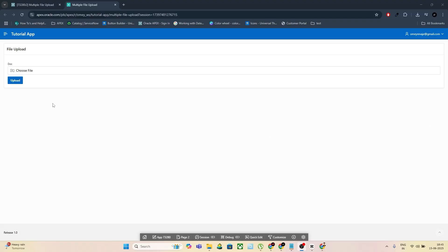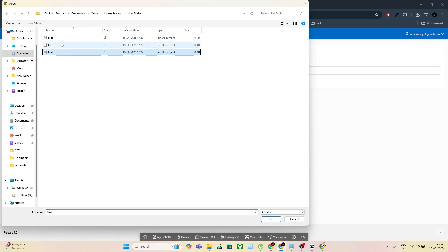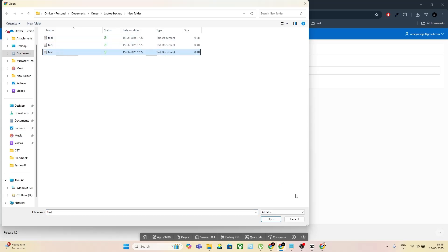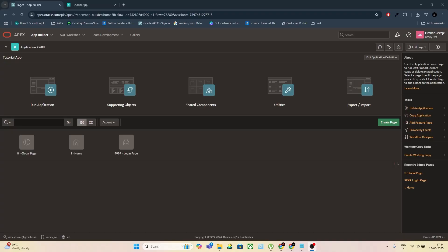In today's tutorial, I'm going to show you how to upload multiple files into a table using Oracle Apex, step by step. If you've ever struggled with single file upload limits or needed a way to handle bulk file storage, this video is for you. Let's jump right in.